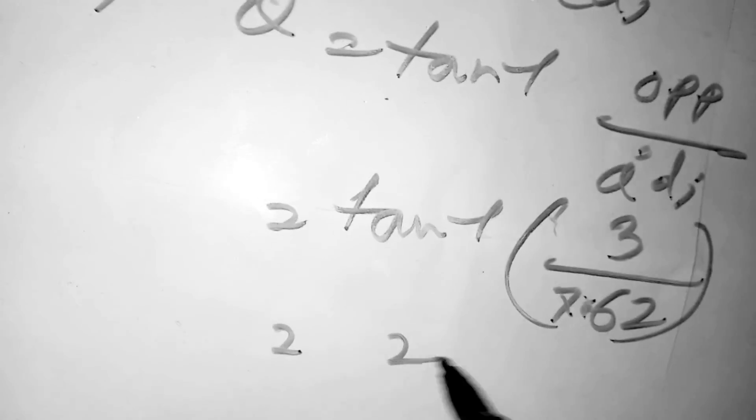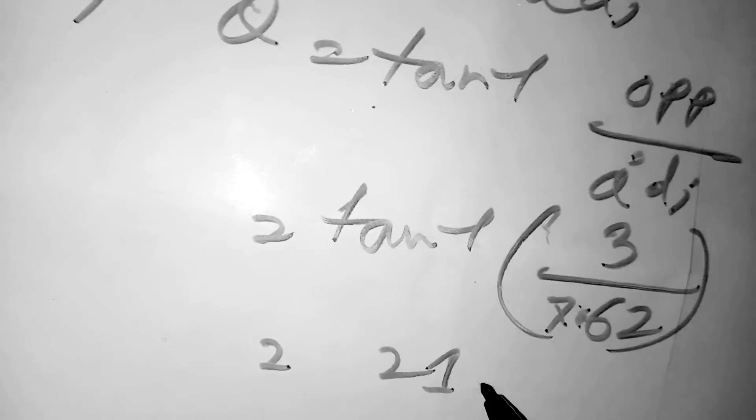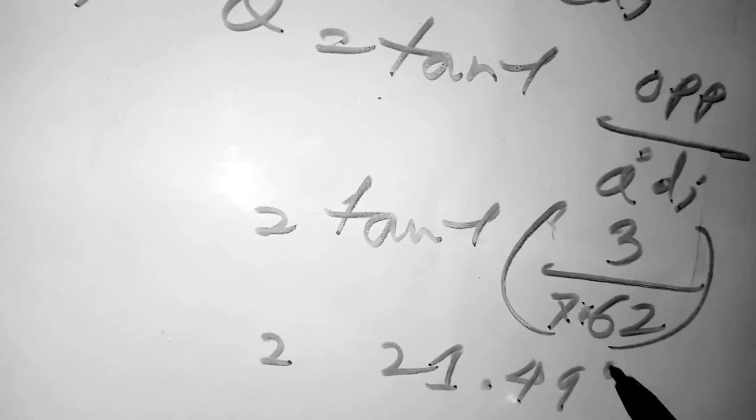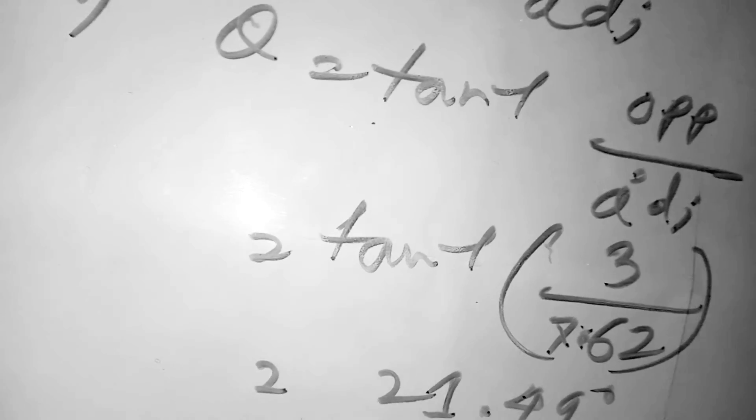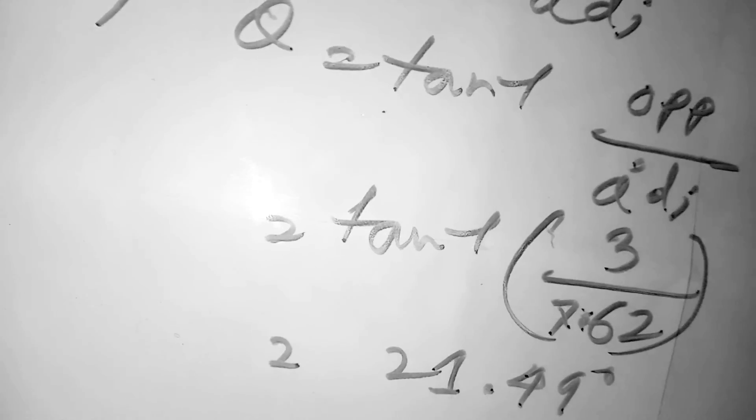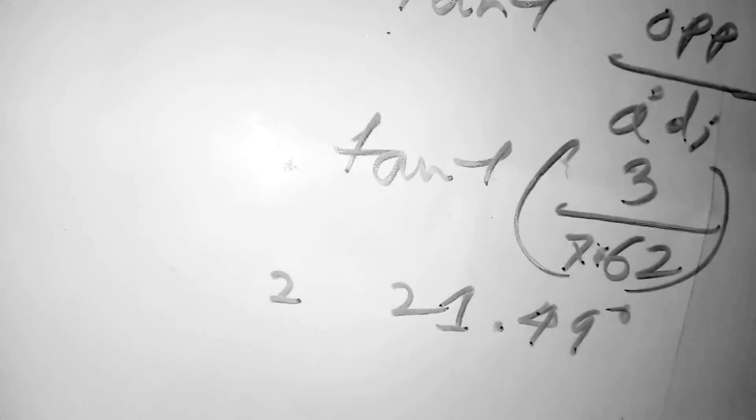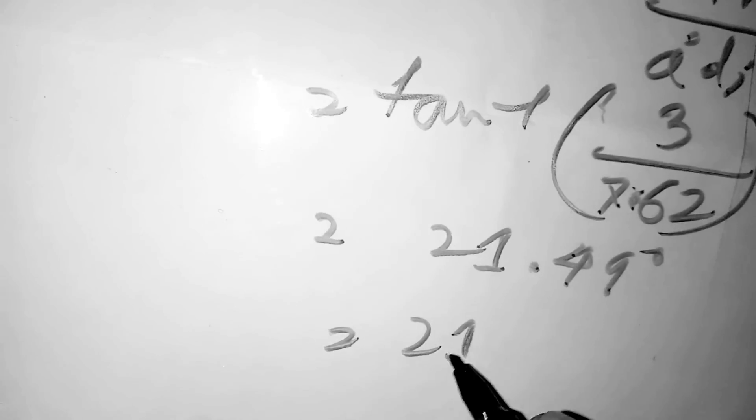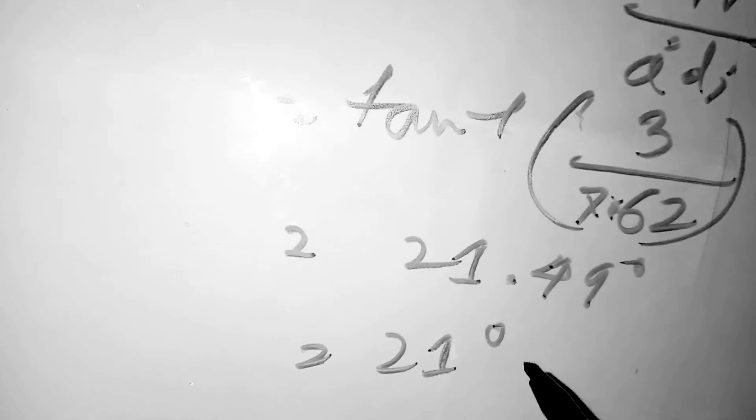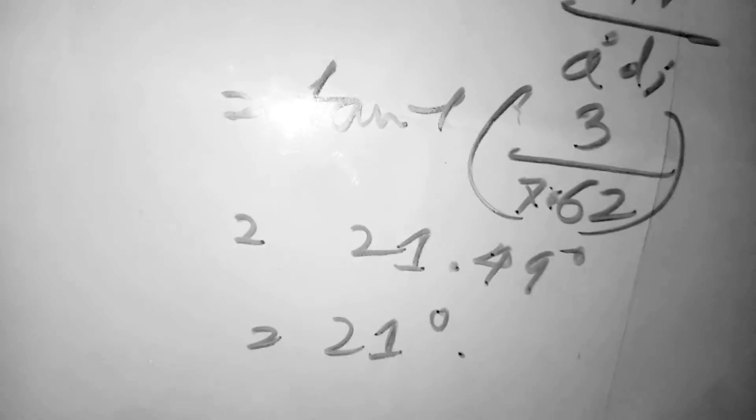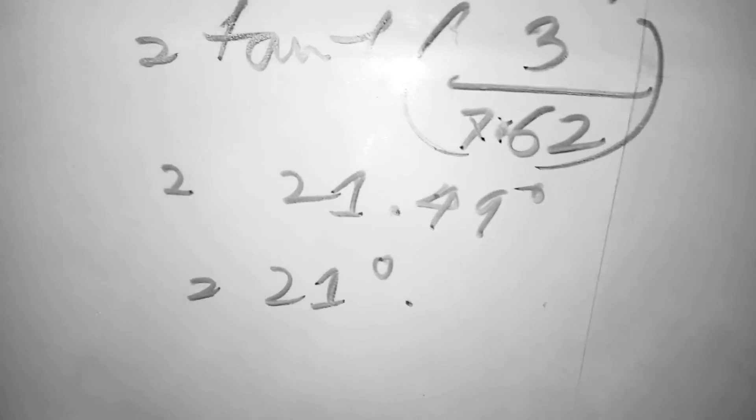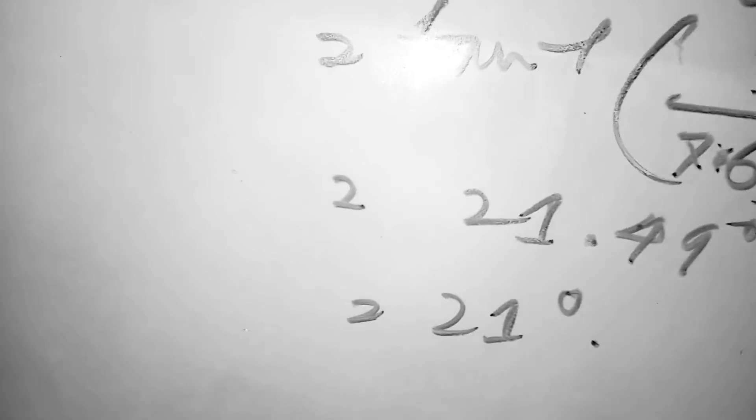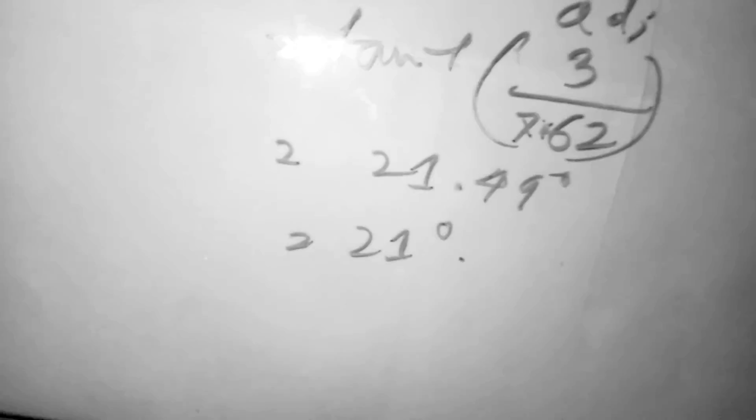equal to 21.49 degrees, or approximately 21 degrees. You can easily do this 3D trigonometry using